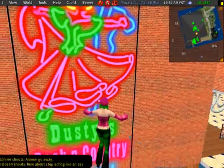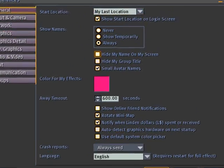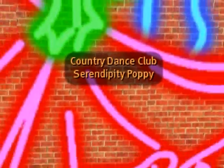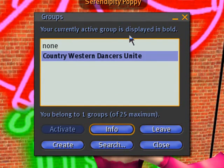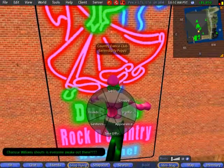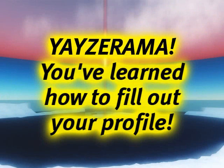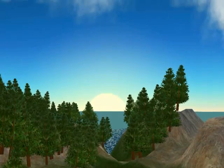Now your group title will show above your head. Go to Edit > Groups to see your currently active group displayed in bold. If you right-click yourself and view your profile, it now shows under Groups: 'Member of Country Western Dancers Unite.' Now that you've learned how to fill out your profile, you'll hopefully feel a lot more confident, self-expressive, and happy — you may even feel like dancing.